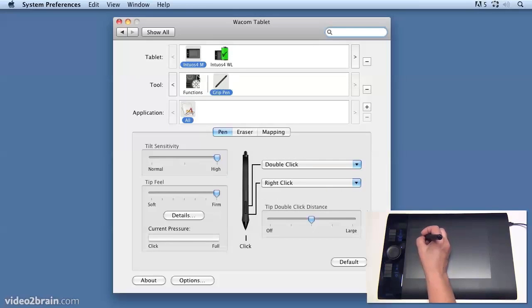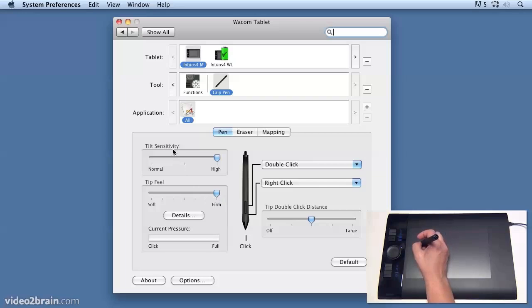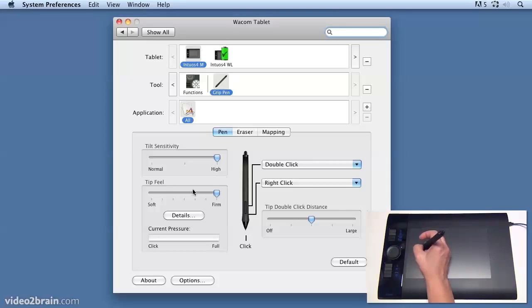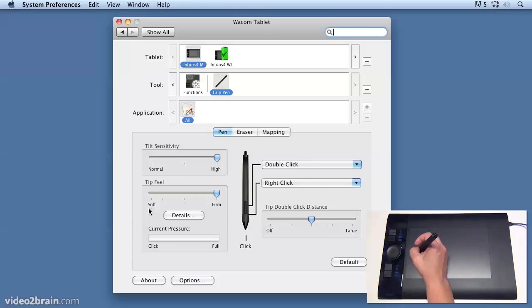In this main setting area there are two sections on the left here for tilt sensitivity and tip feel, also known as the dynamics of the pen tool. It's quite hard to understand what these do without actually using the pen, so I'll demonstrate this for you in Photoshop.